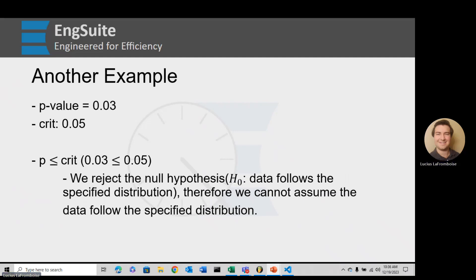Example two: we have a p-value of 0.03 and a critical value of 0.05. Our p-value is less than our critical value, therefore we reject the null hypothesis — we cannot assume the data follow the specified distribution. Remember, these null and alternative hypotheses only apply to the Anderson-Darling goodness-of-fit test.